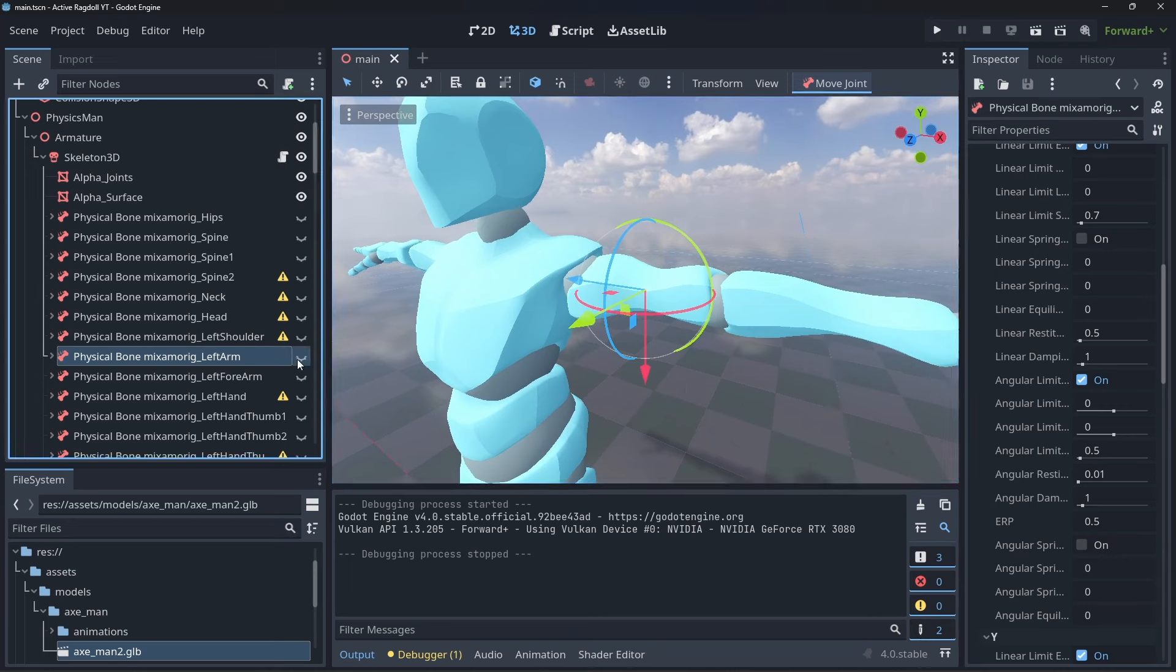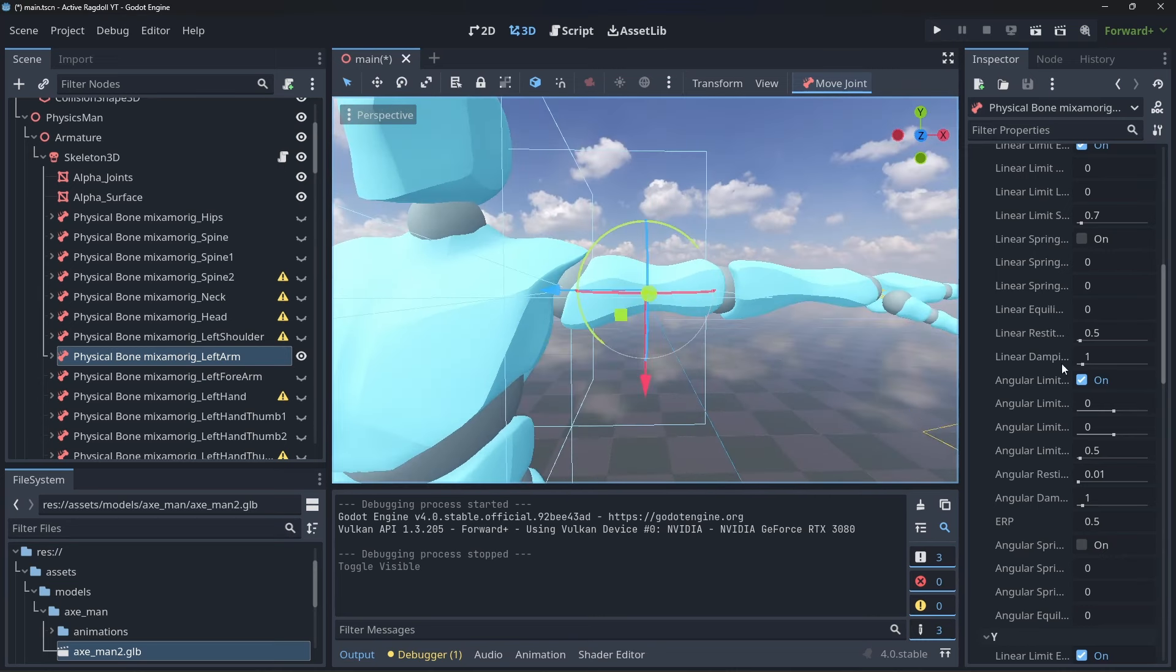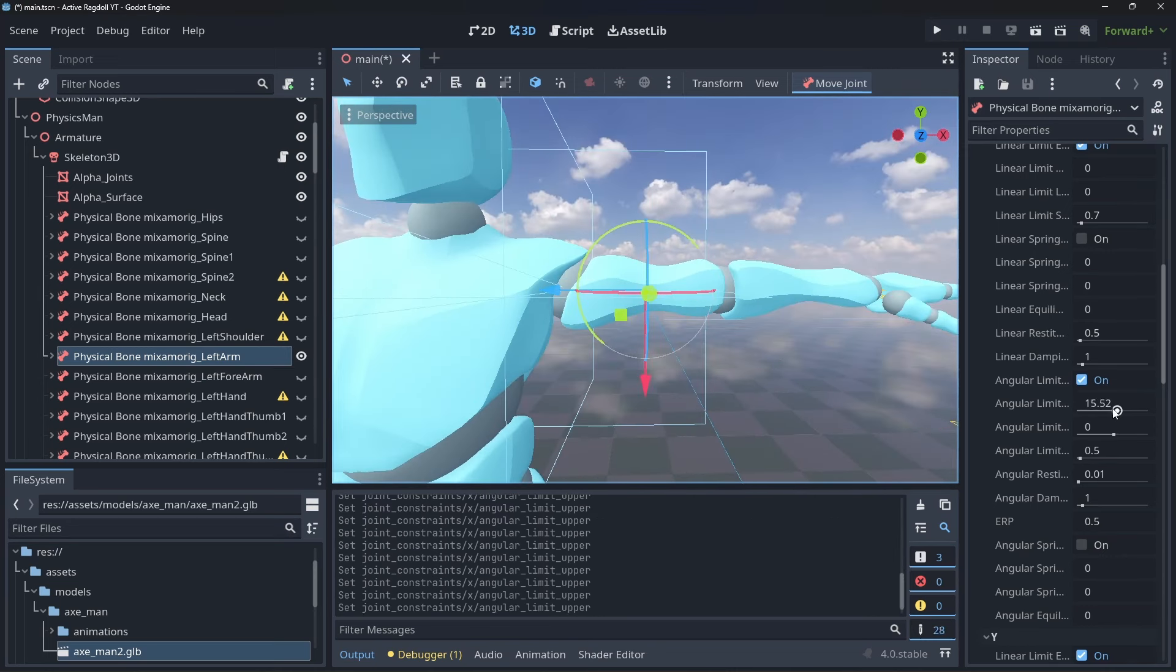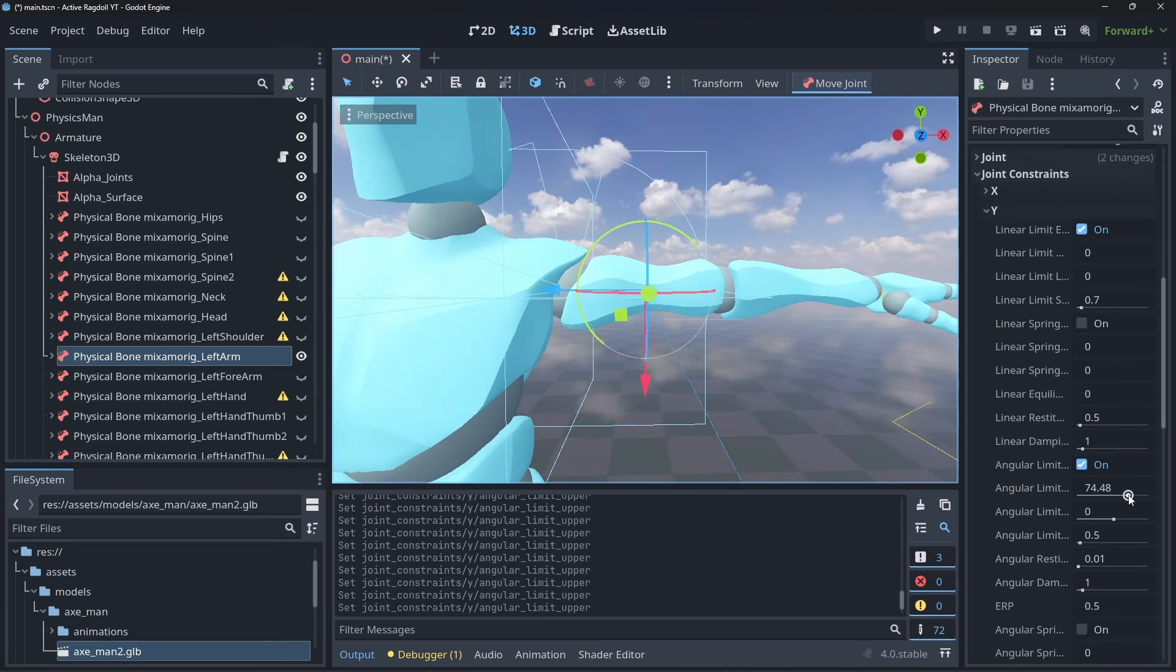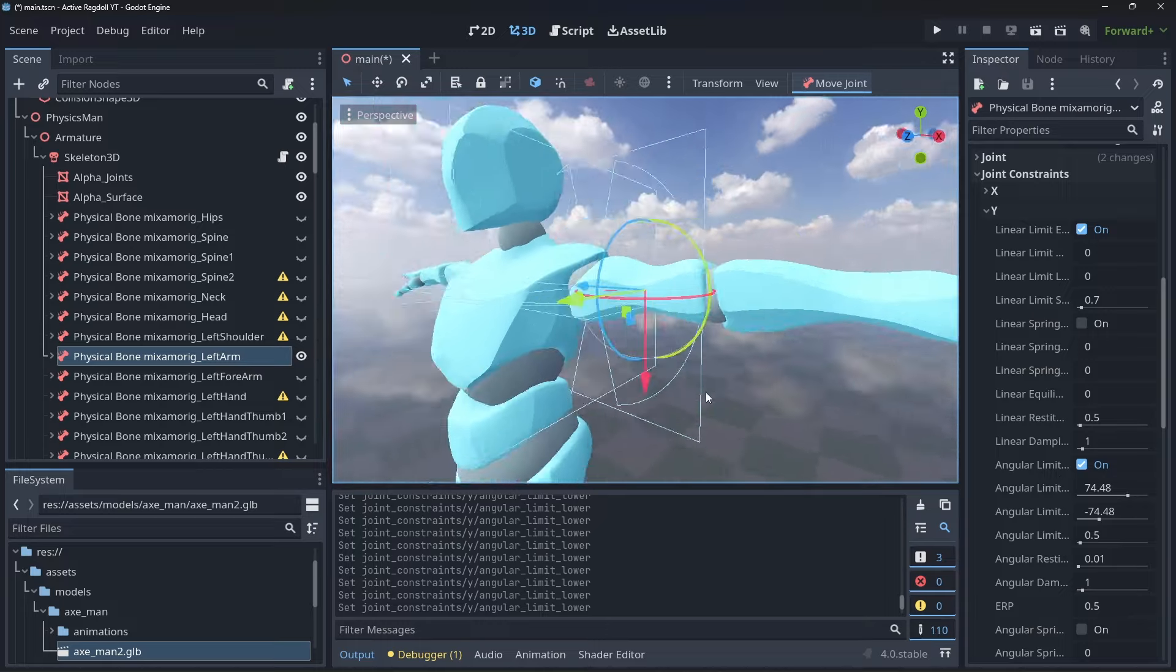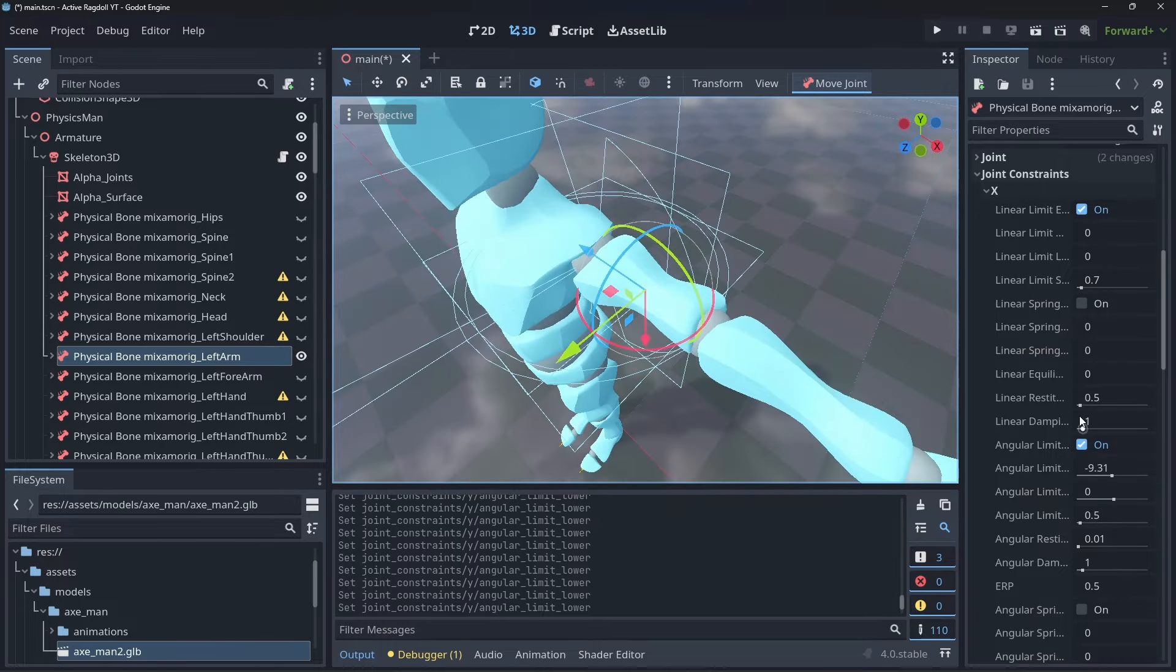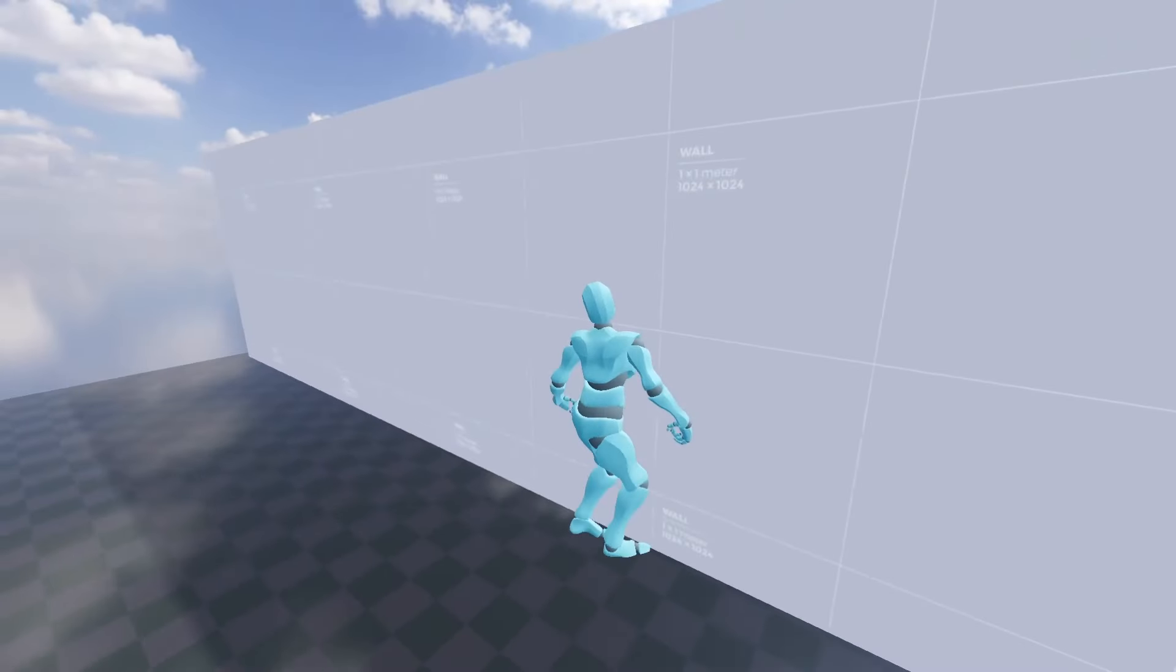You can alter the joints x y and z limits per bone to allow for a more natural range of motion. Once you're happy it's time to start working on getting the ragdoll animated.